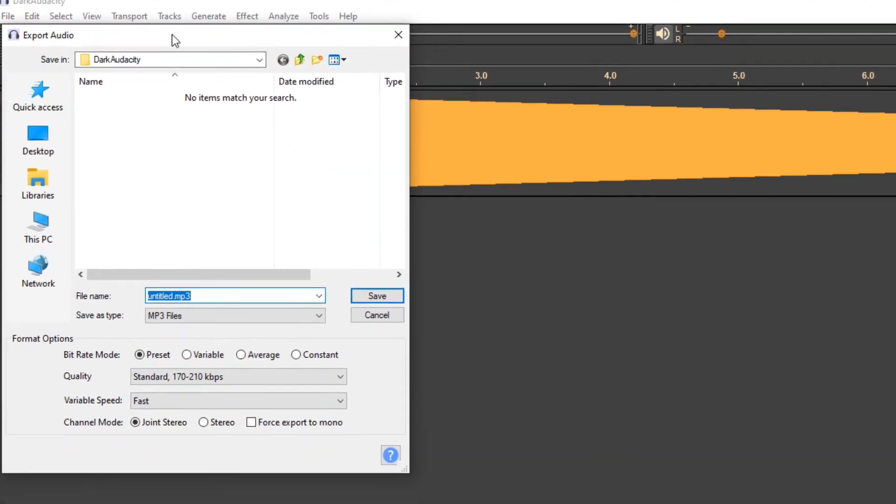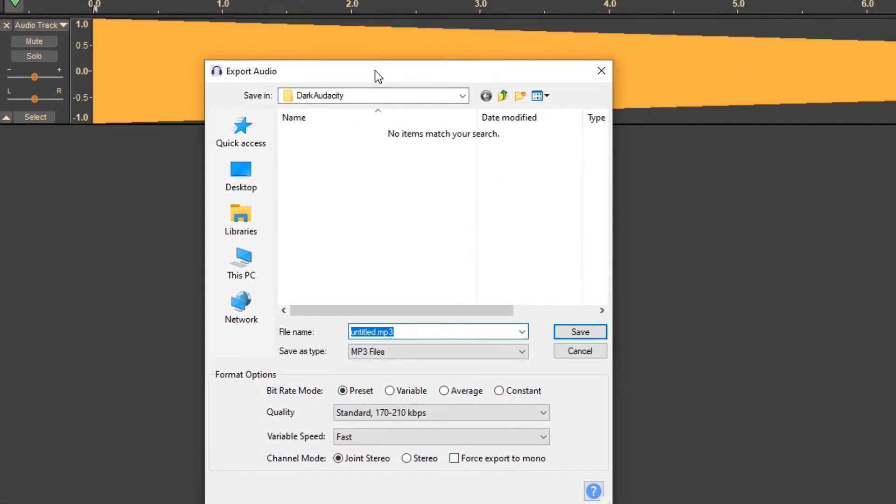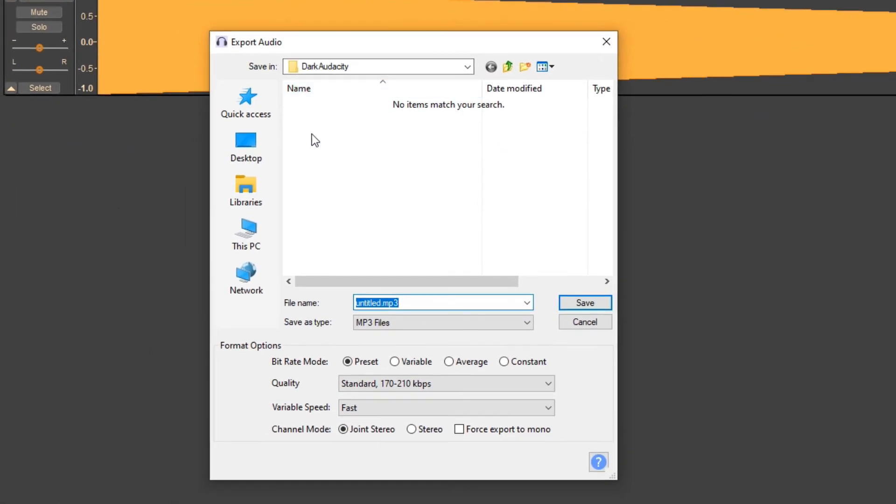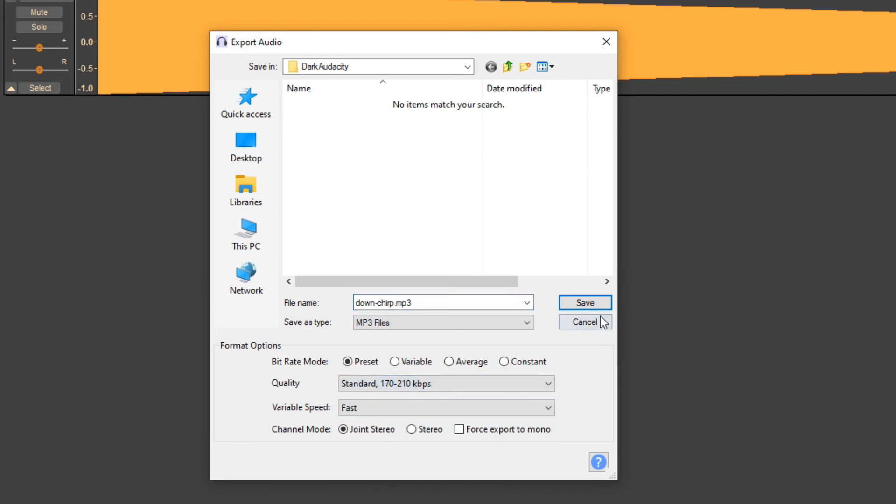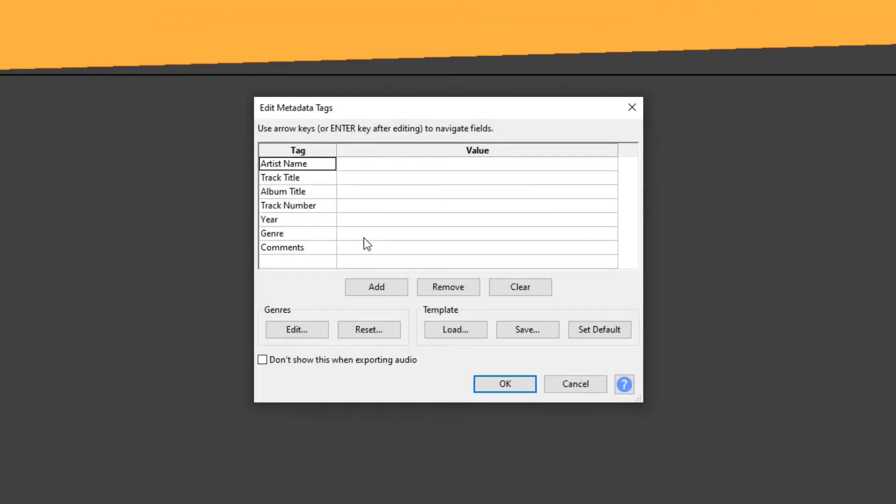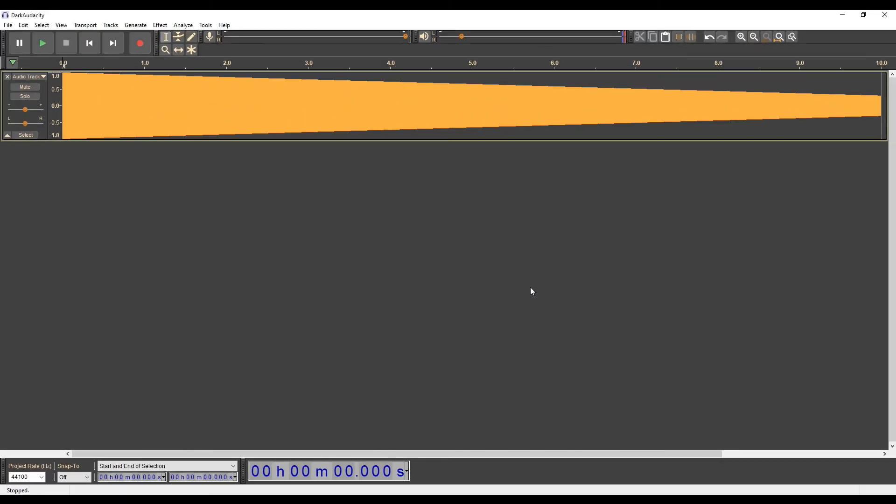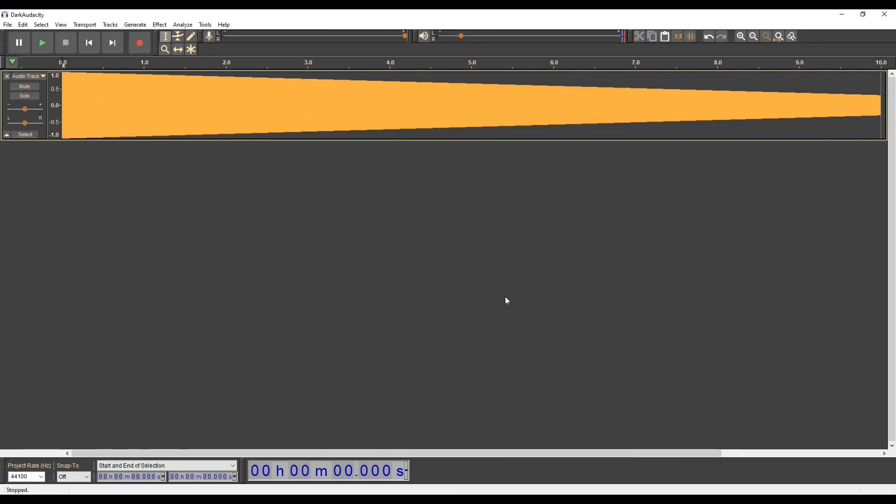Set the directory where you want to save the MP3 file. Give the file a name and after that select any other parameters like quality, bitrate, or channel mode and hit Save. Fill in the metadata and click on OK button. Now the exported file is ready to use in another program.